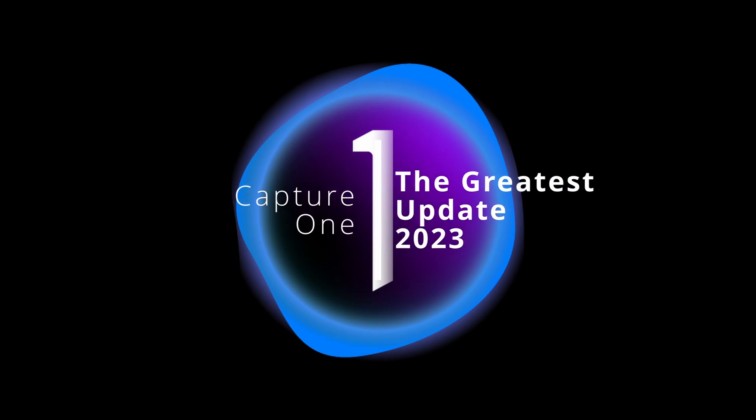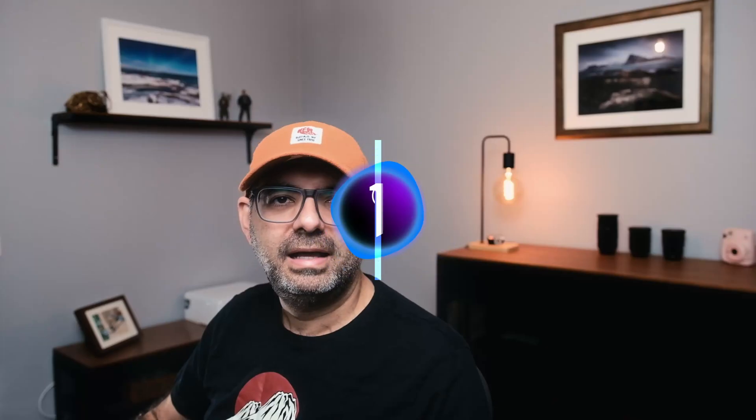Capture One just received a huge update and I'm super excited about it. I cannot wait to talk about it. As you can see, I'm in my new home office. I've been away from YouTube for about two months now.